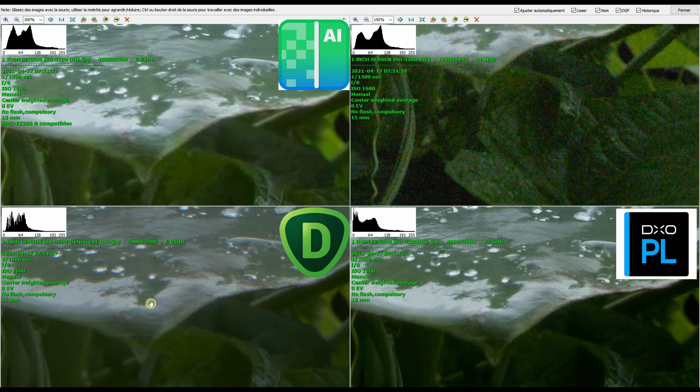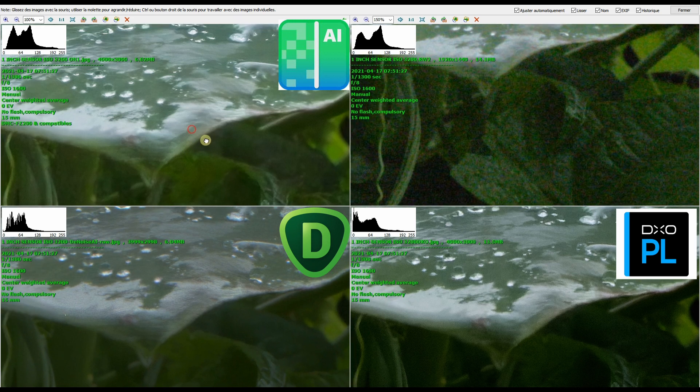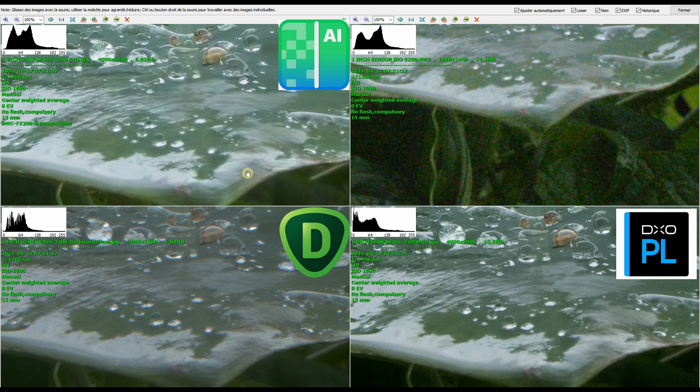So in Topaz, that should be your last step where both of them, the DxO and the On1, it doesn't really matter.